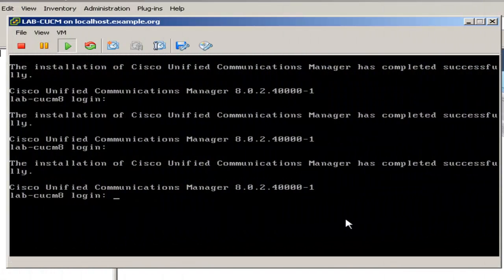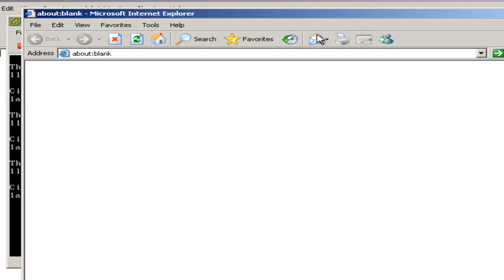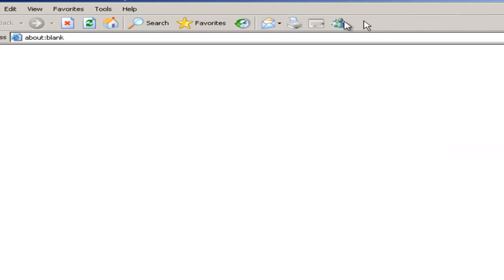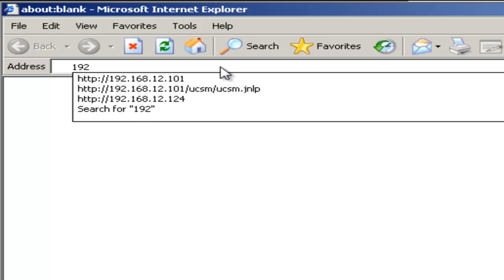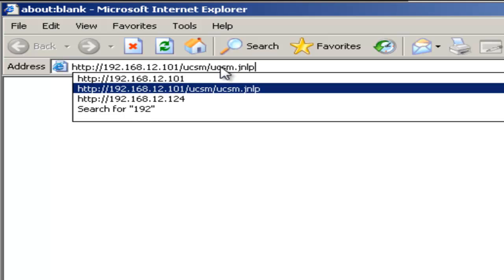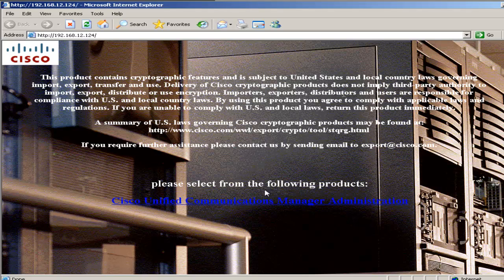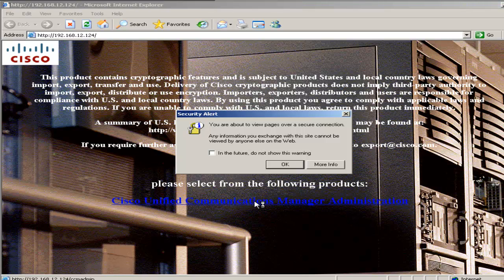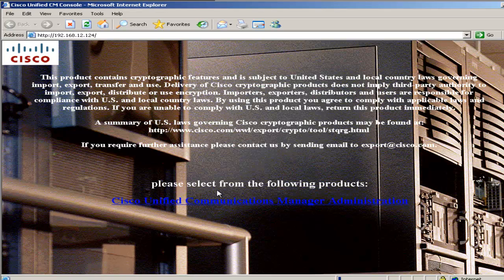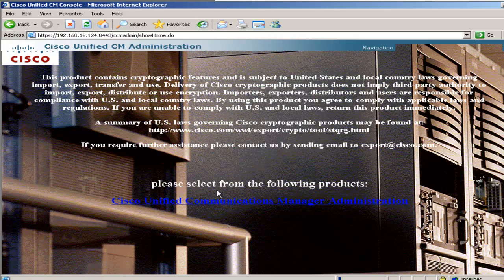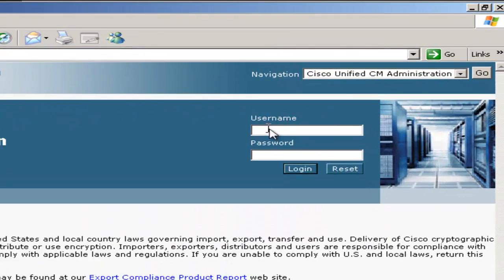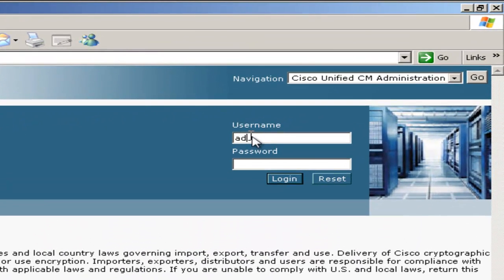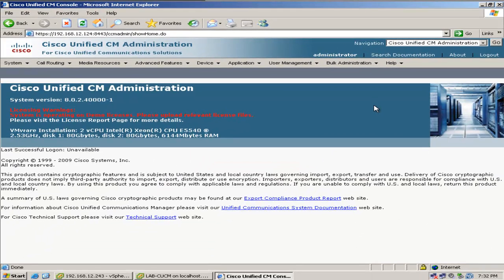So the install is complete, and now I'm getting a login prompt in my console window. Now what I'm going to do is open my web browser to connect to the server and log in. Now I'll put my IP address of my server in. And I'm at this default web page, I'll click on this, click OK, yes. And now I'll log in with my administrator account. And I'm in.